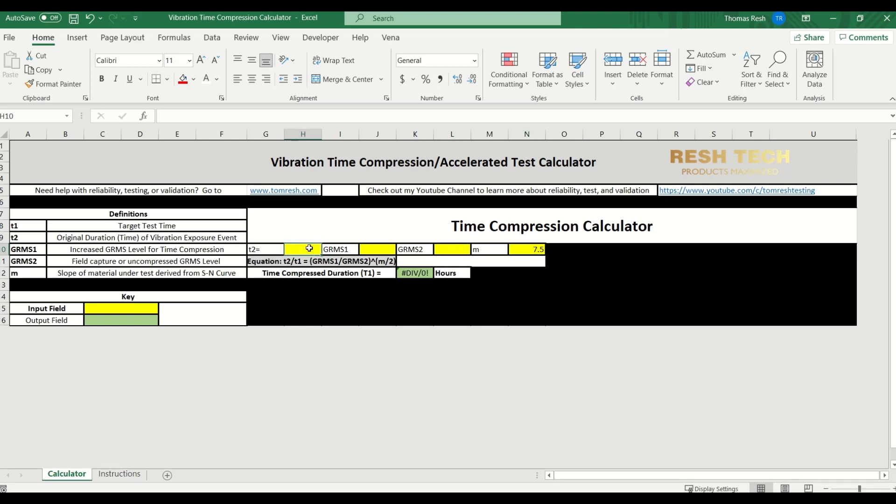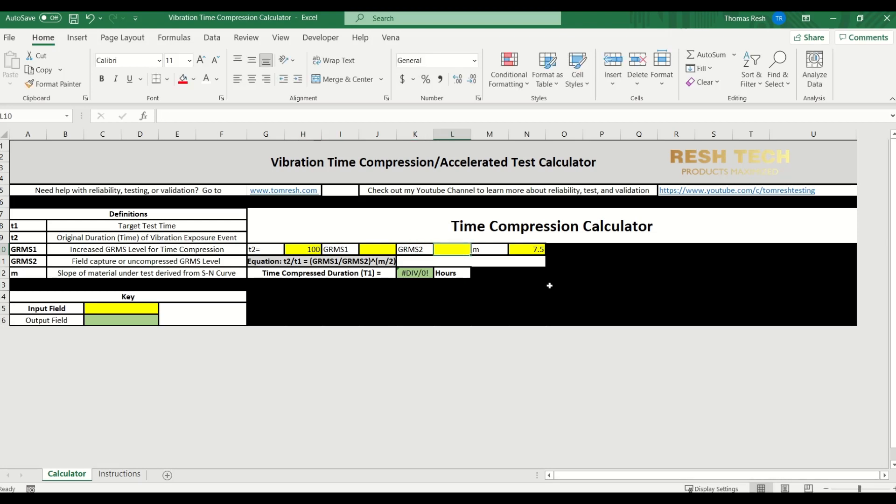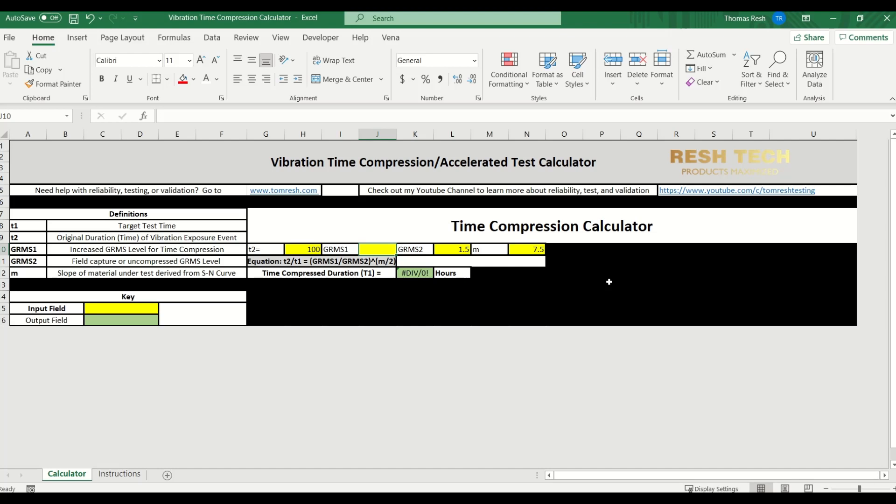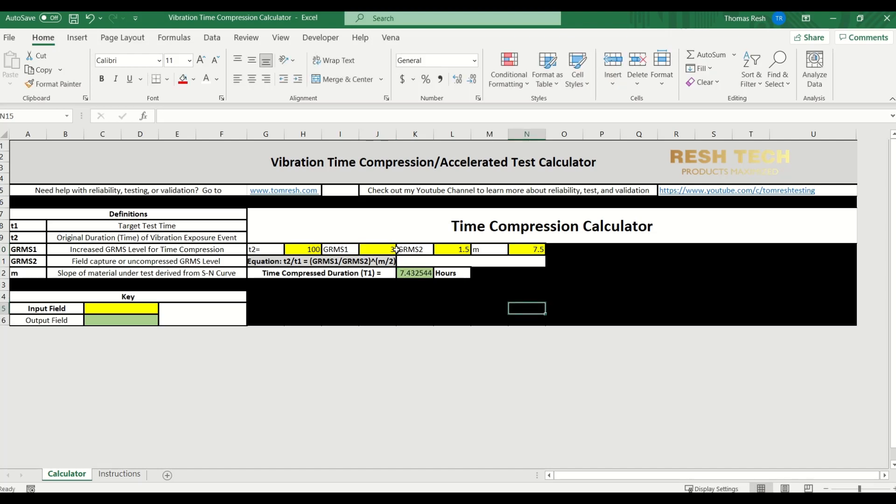Alright, so we're going to say that the original time, or the time during the exposure event, was let's just say 100 hours. And we're going to say that the GRMS that was collected was 1.5 GRMS. And we're going to use an accelerated GRMS of 3, so we're going to increase the GRMS to 3 GRMS. And we're going to leave M as the default.